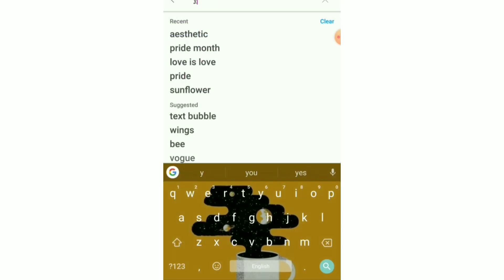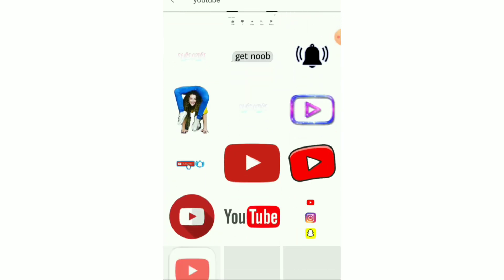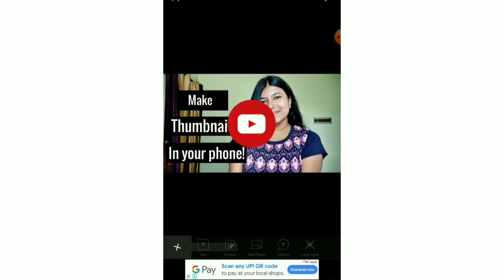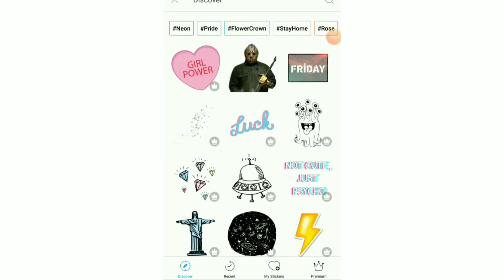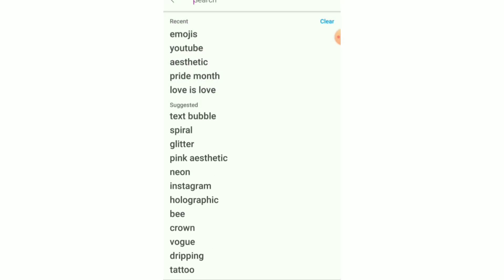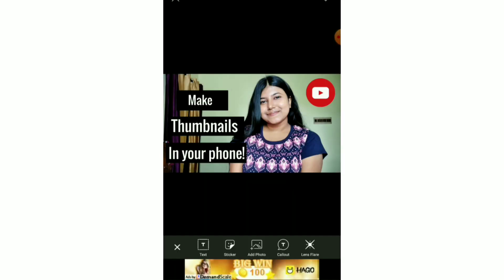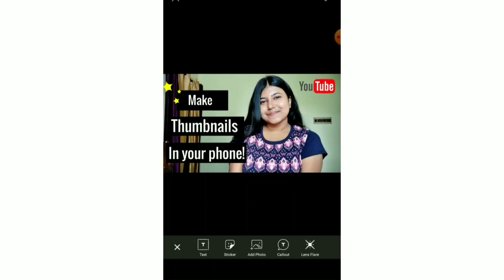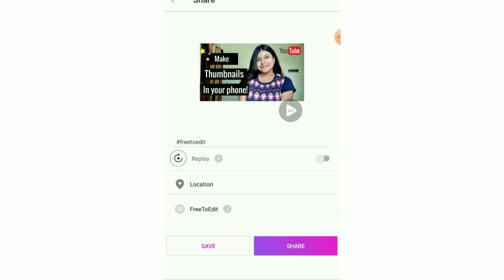Then I opened PixArt. In PixArt, I added two to three stickers. I opened stickers and searched for 'YouTube' — you get multiple options — and selected the YouTube logo, placing it in one corner. It looked a little empty so I searched for 'stars,' selected a yellow star, and placed it in the other corner. That gave me my first thumbnail option.